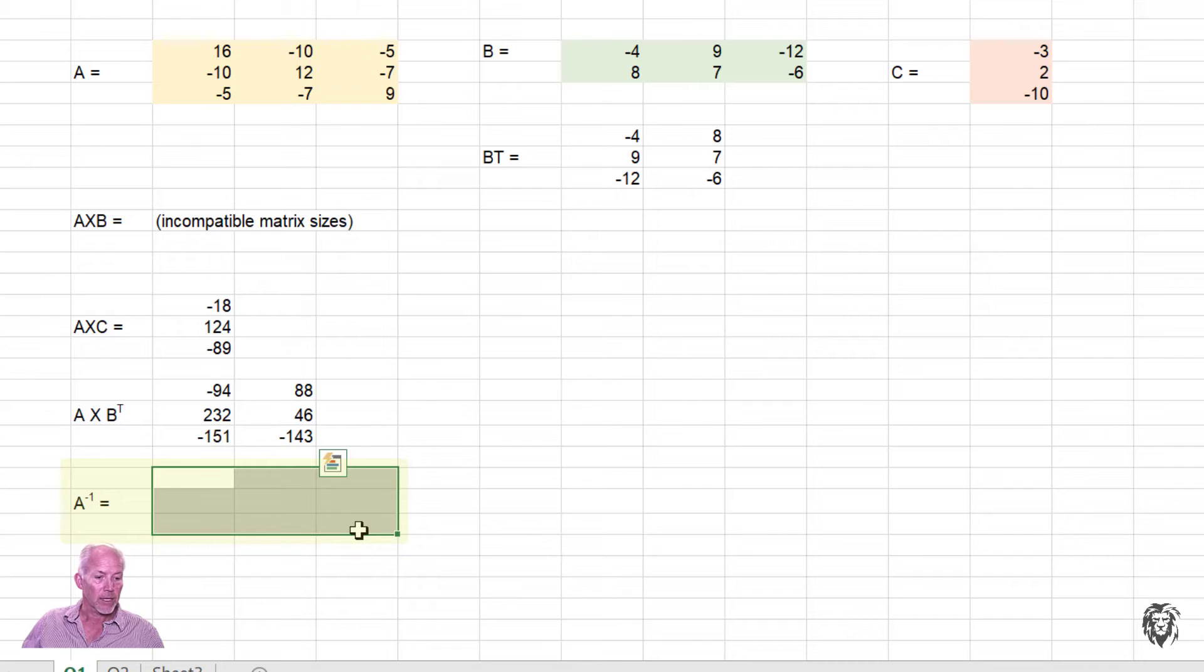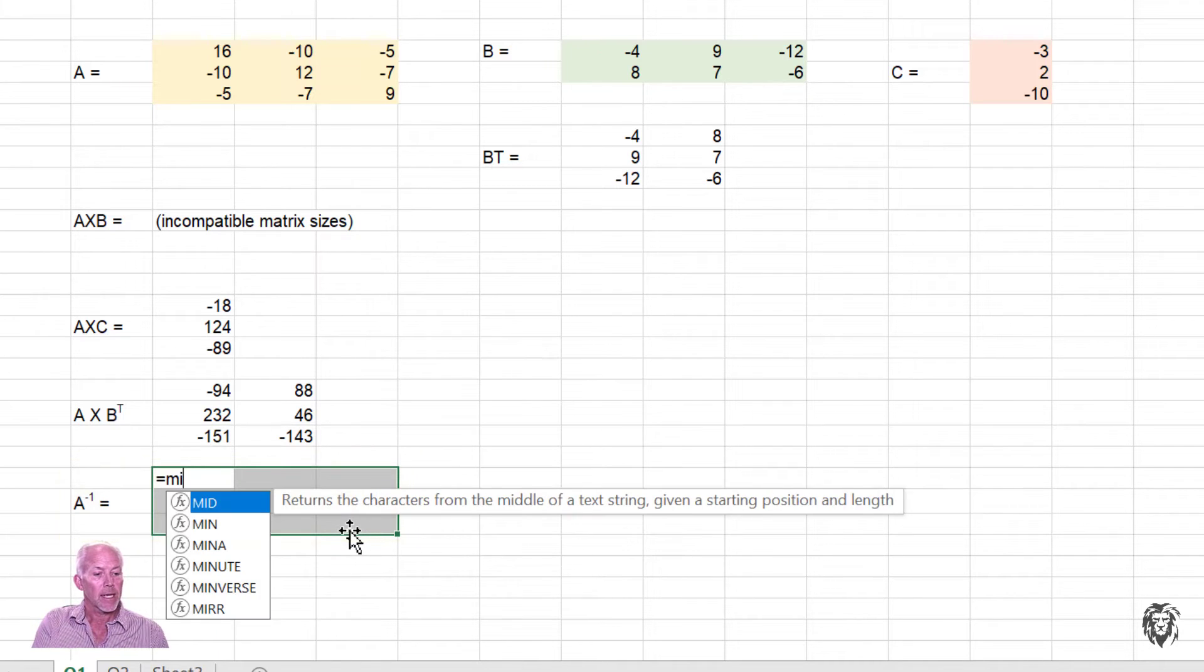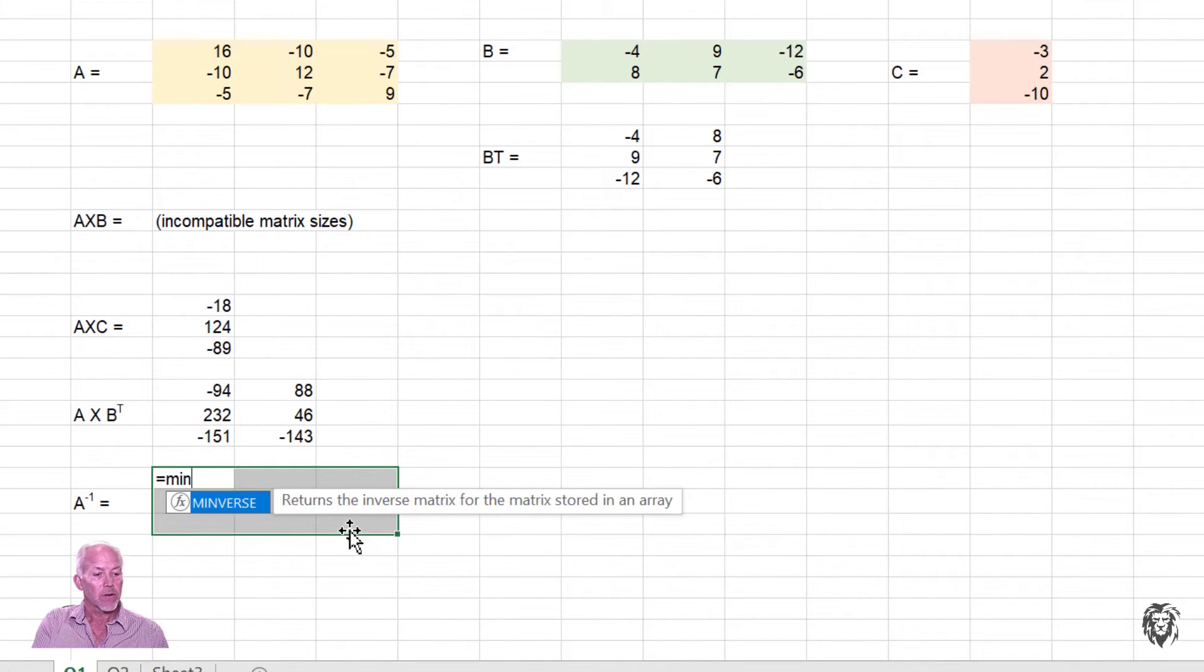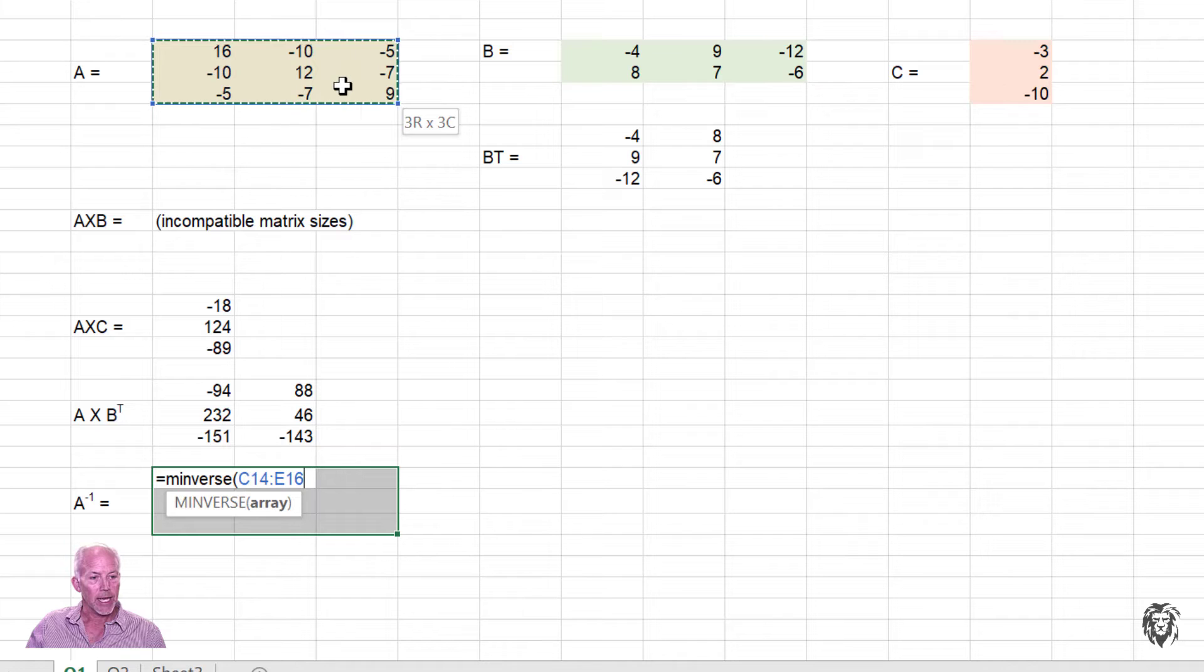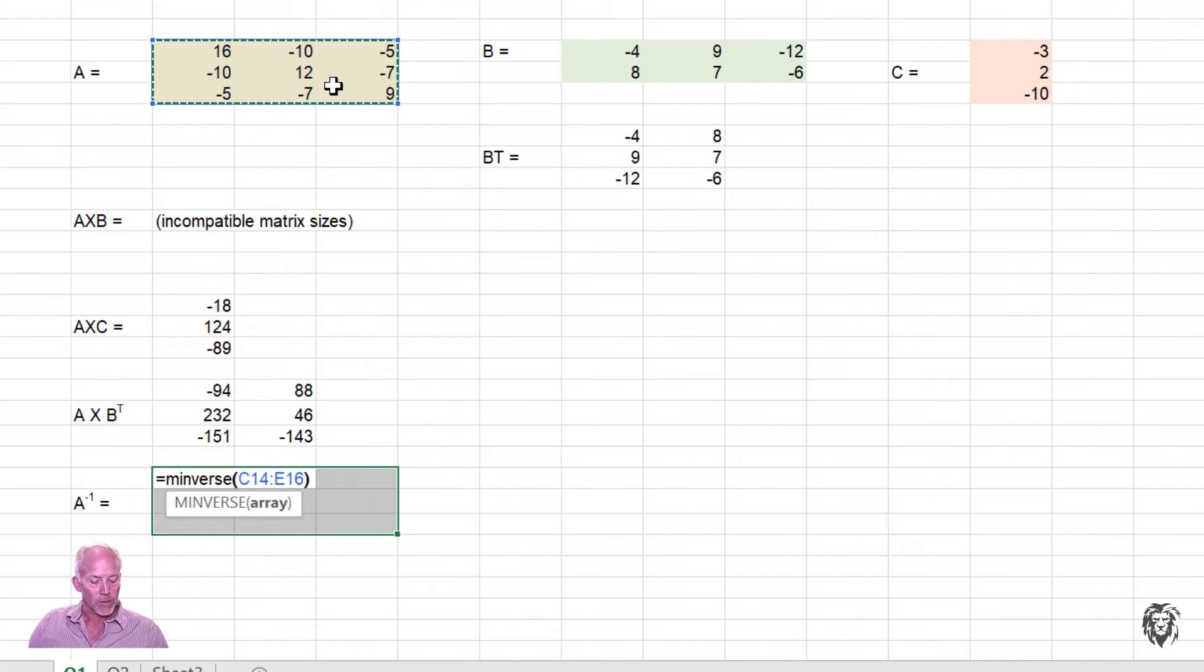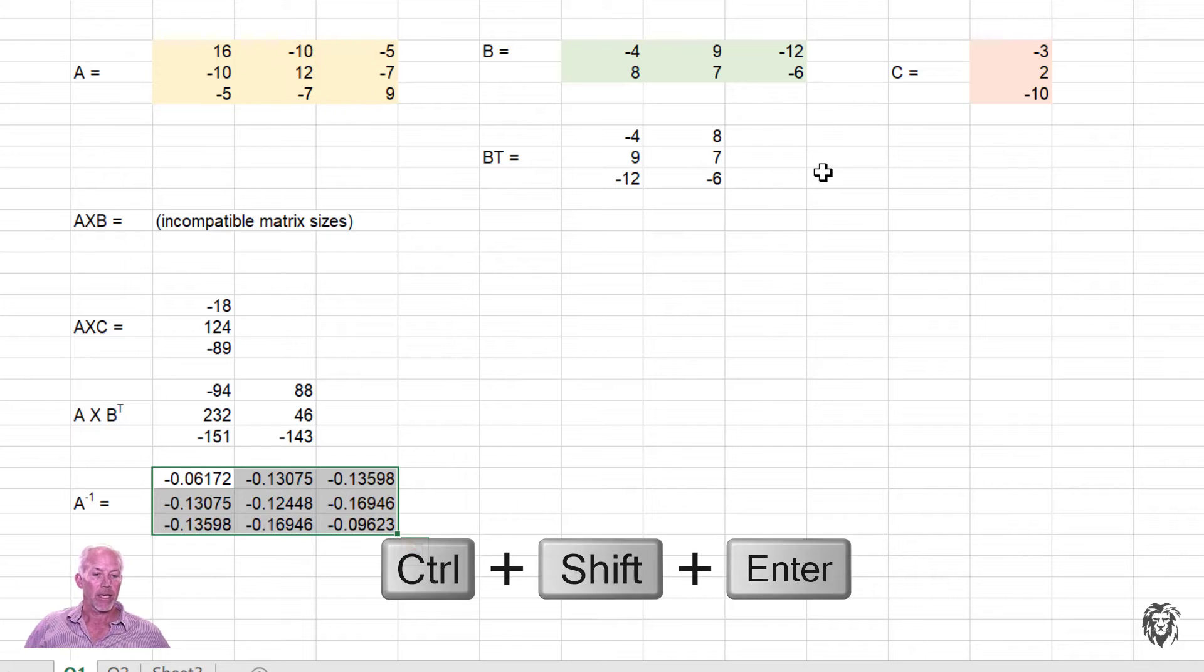So I'll highlight the 3 by 3 equals MINVERSE. You see it there. Open my parentheses. Identify matrix A as the input array. Close my parentheses. Control, shift, enter. And we have A inverse.